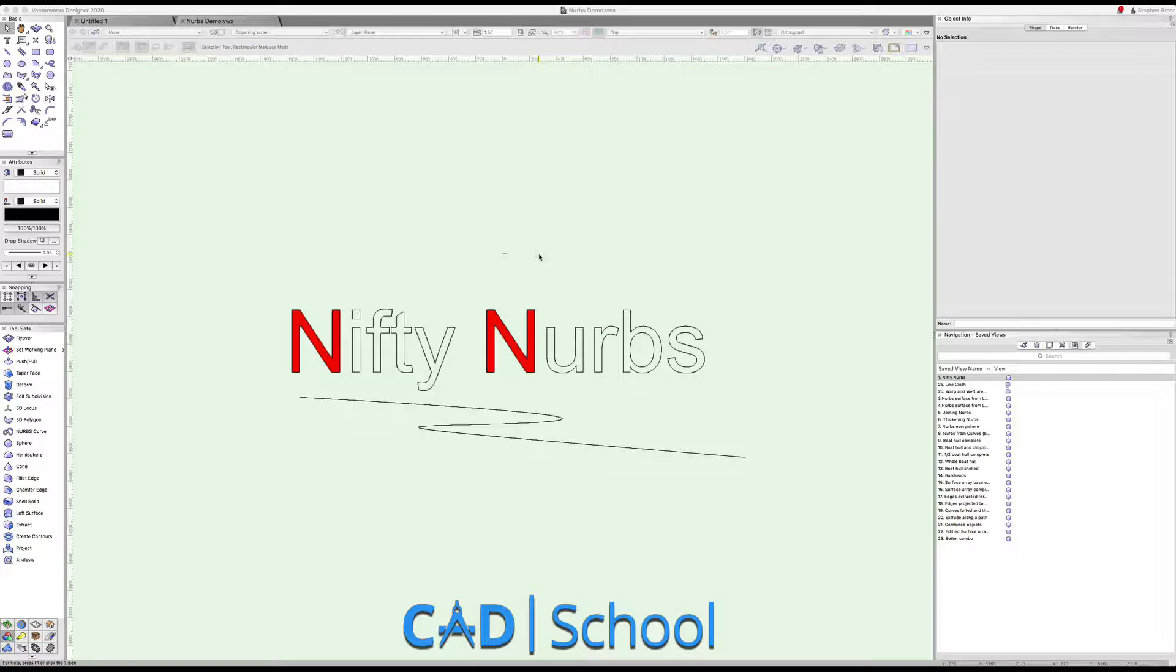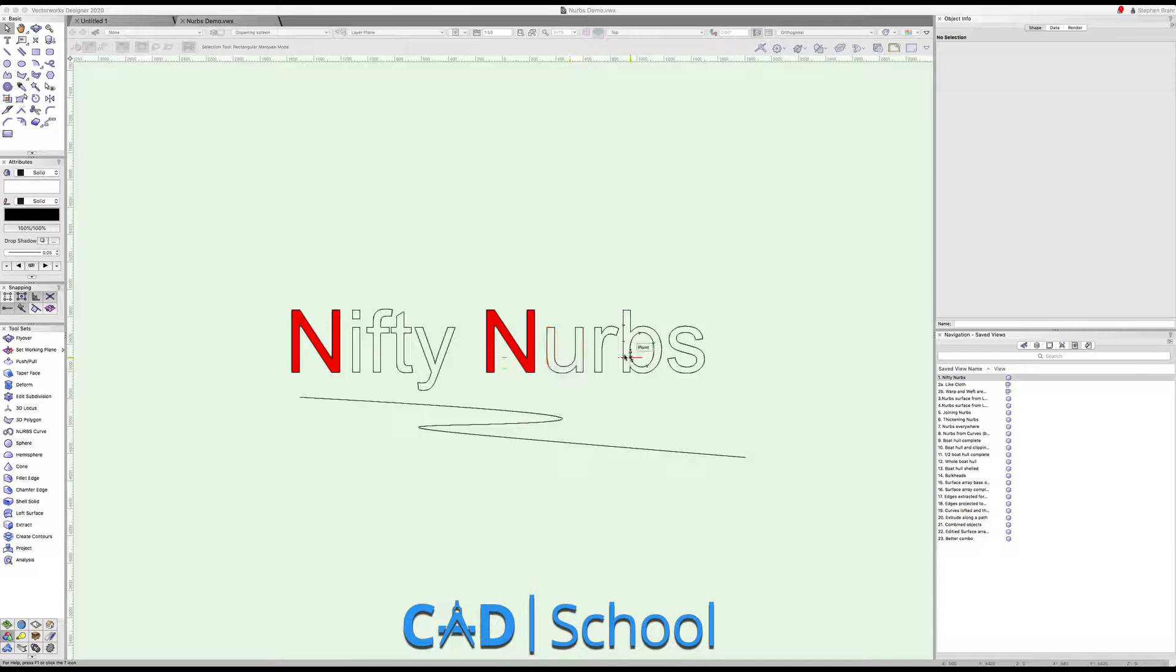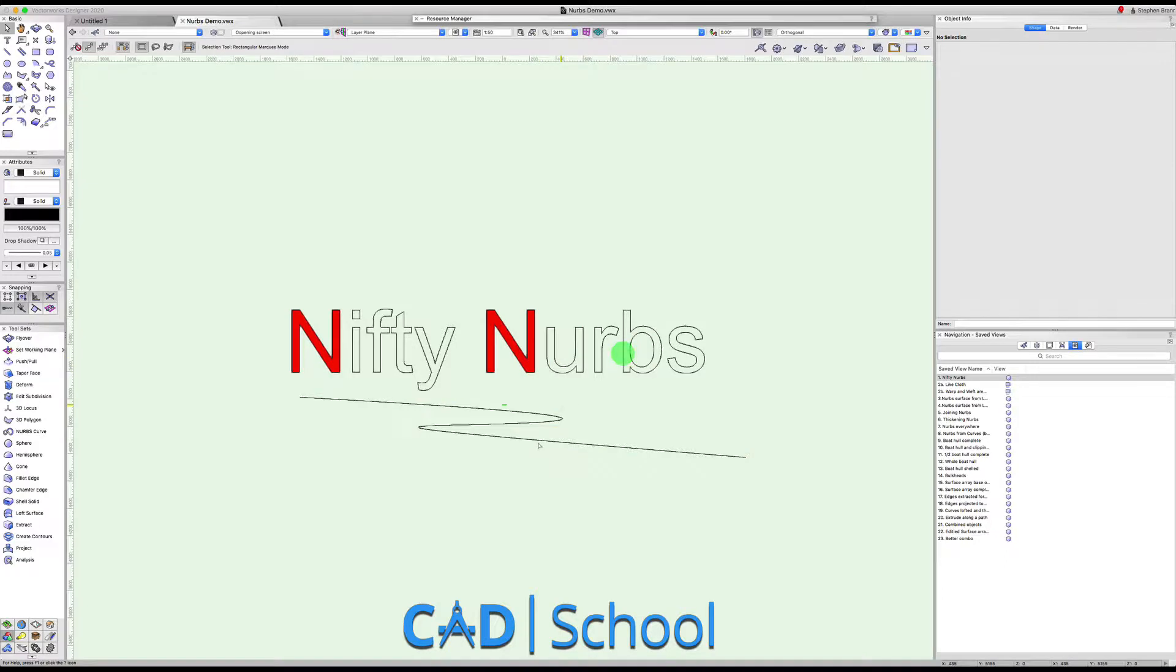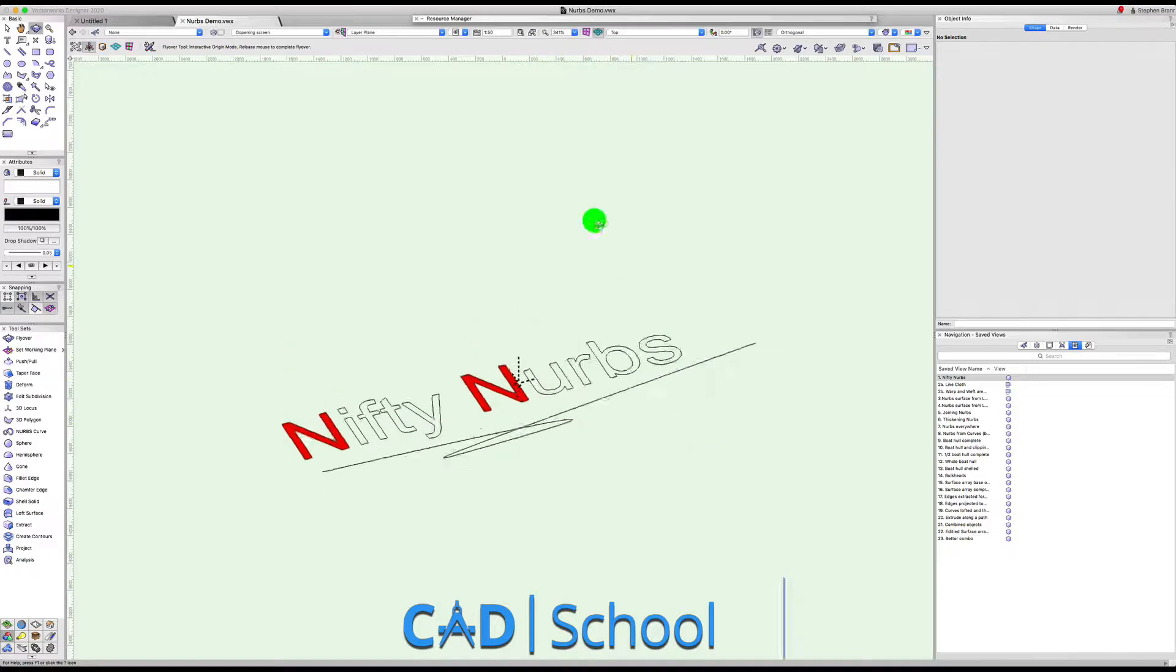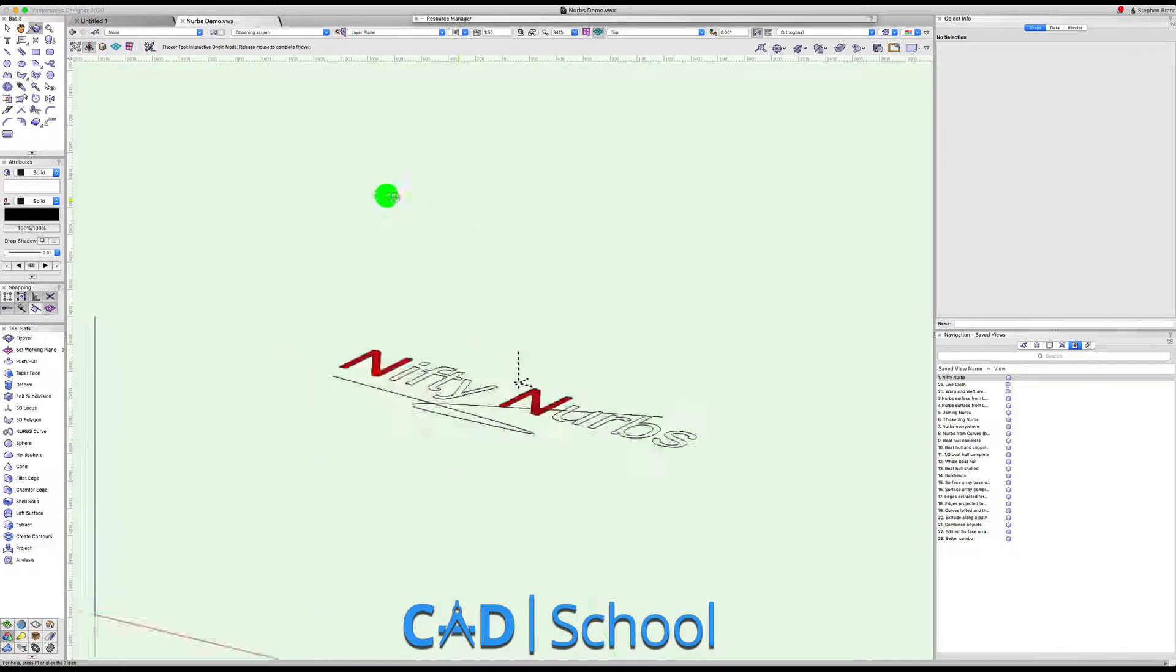So what are NURBS? NURBS are 3D curves. All these curves have been converted to NURBS.